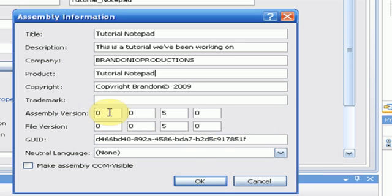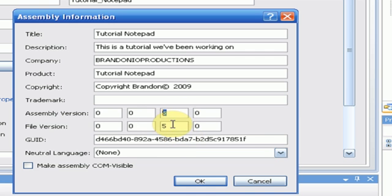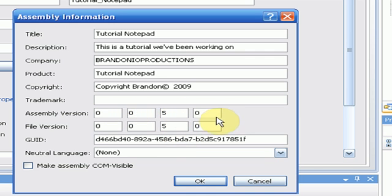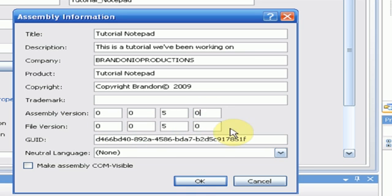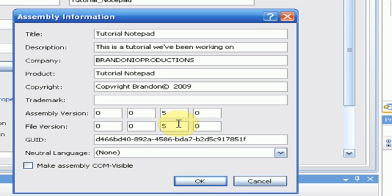And then the version, the assembly version and file version, you can make sure that these are the same, I would. So this is 1.0.5.0. So it's 0.0.5.0. Okay. No, wait. 0.0.5.0. I don't even know, I think I'm confusing myself.